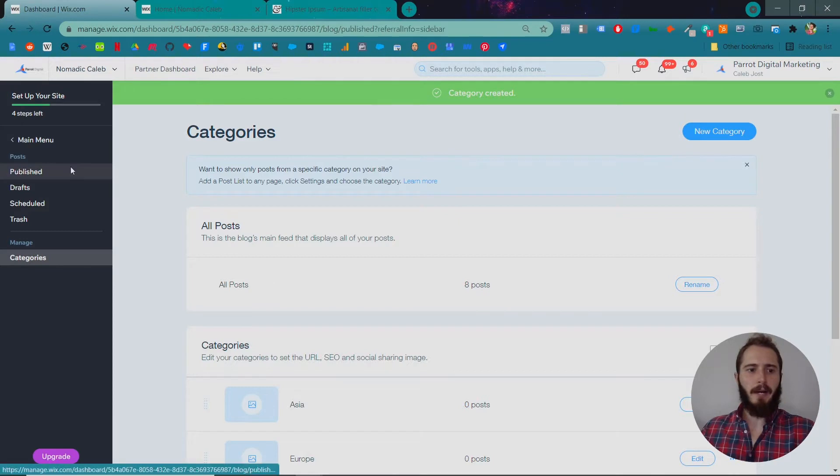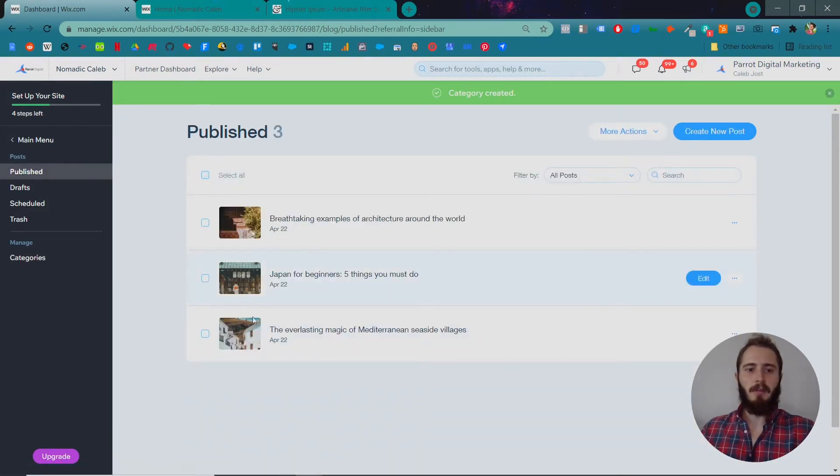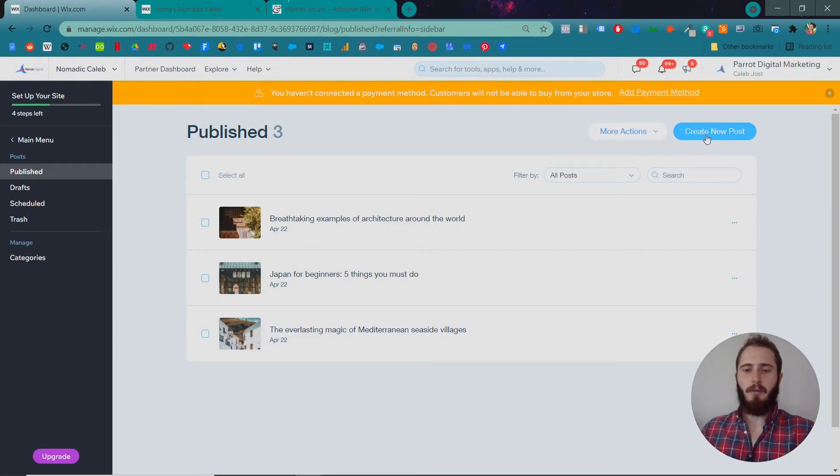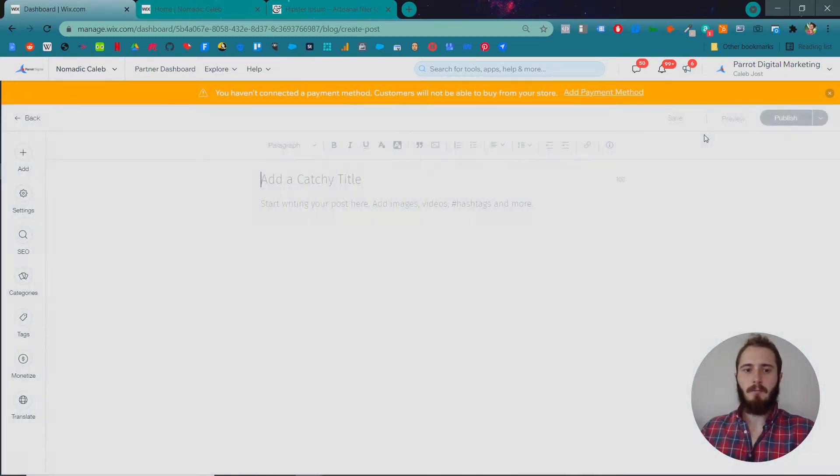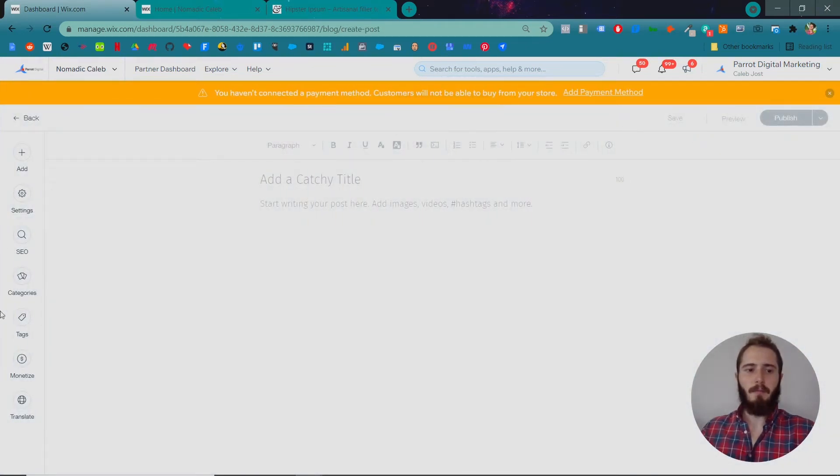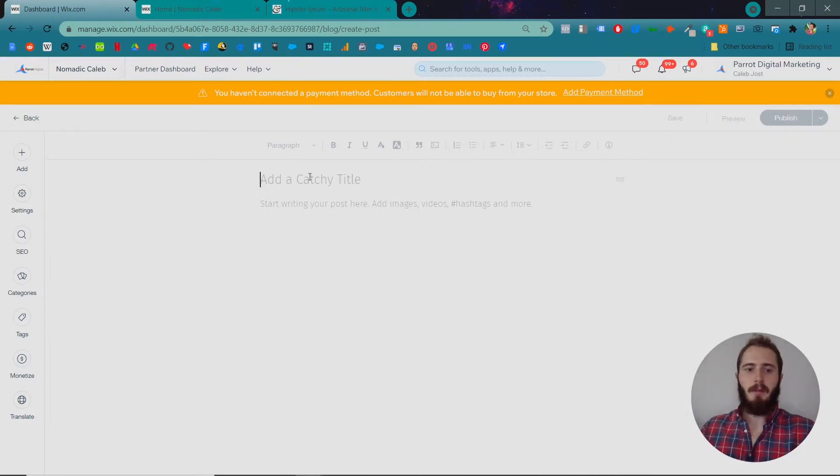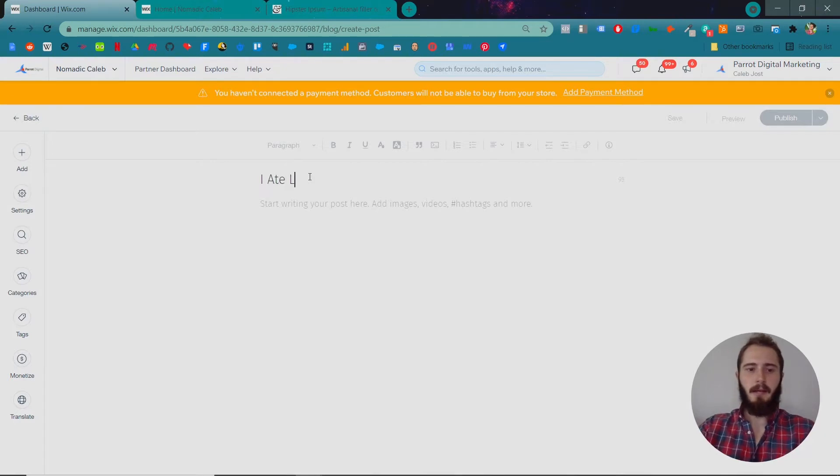So back under Posts and then Published you can see your listing of posts and this is where you can create a new post. If you click Create New Post, this blog post builder will show up. The first thing you can do is add a title, something like, I ate live squid in Korea.